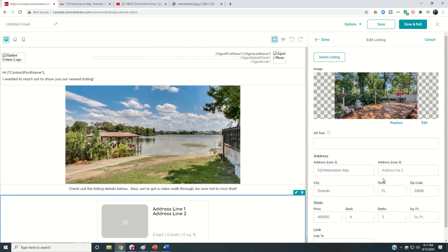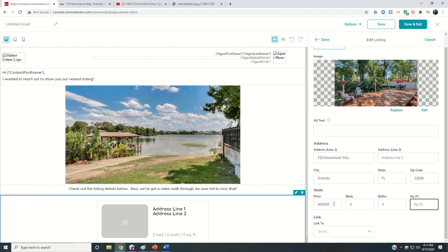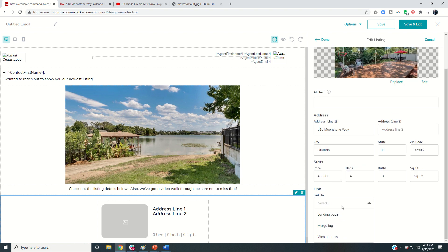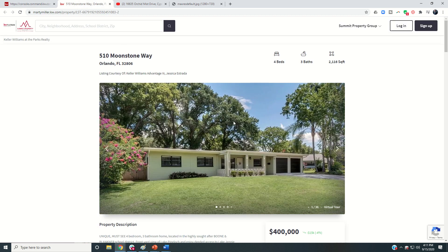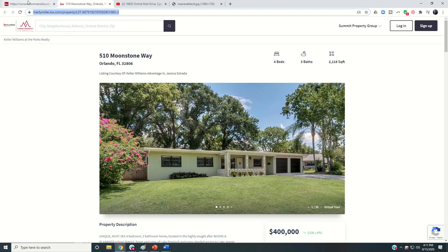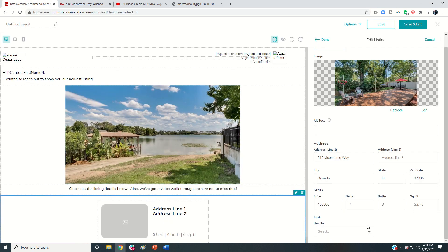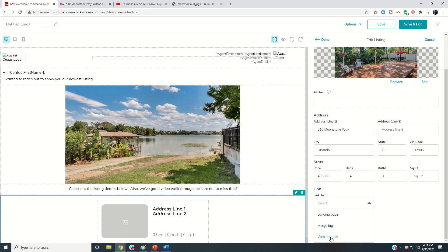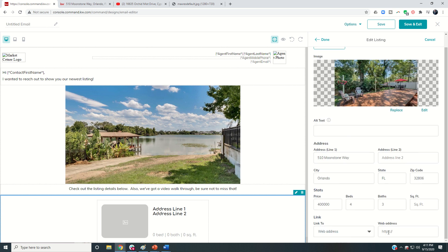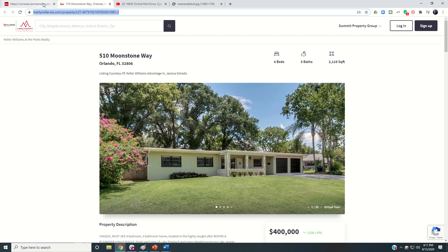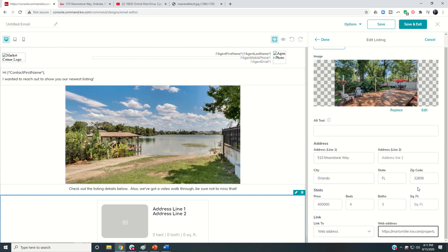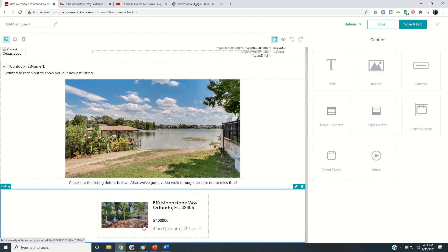It pulls in the majority of the information over here on the right hand side. The only thing it didn't bring in was the square footage. And I need to have a link to where I want them if they click on that box, where I want them to go to. So my recommendation is that you have some sort of site that you can generate leads from. So this is actually my KW site with that listing pulled up. And so I'm going to copy this link. I'm going to drop that in the link to and we're going to do a web address. And I'm going to put that address in and then the property was 2116 square feet. So let me put that one in as well. And then I can click on done.